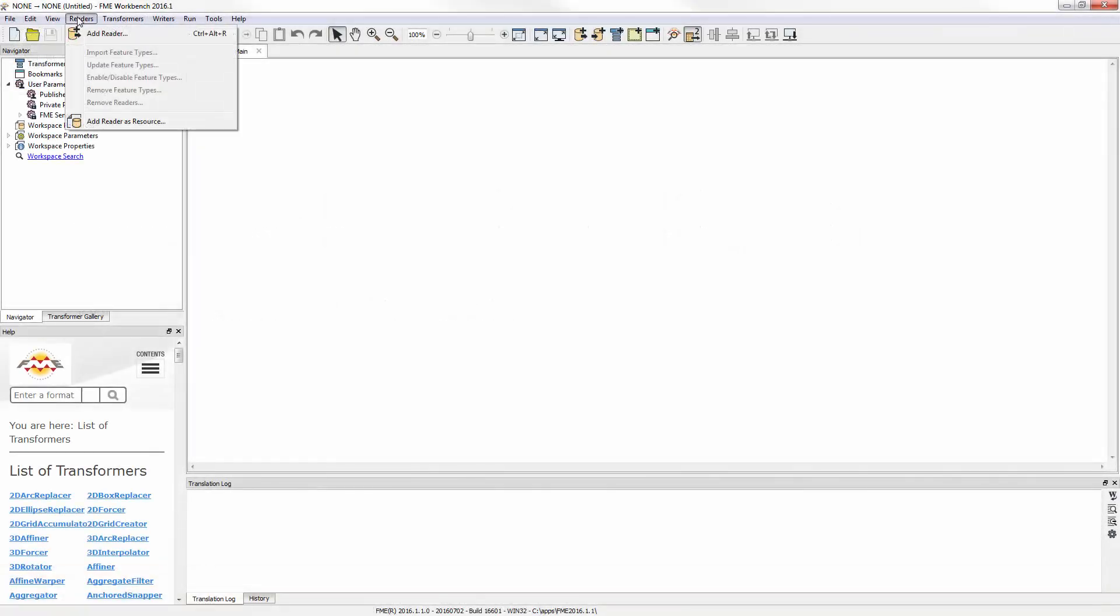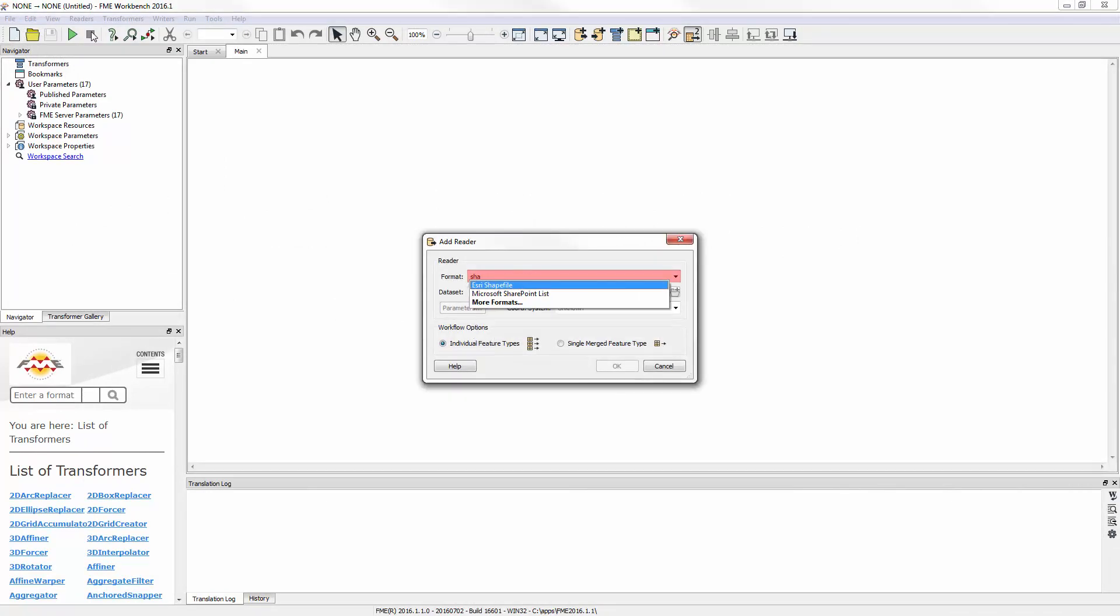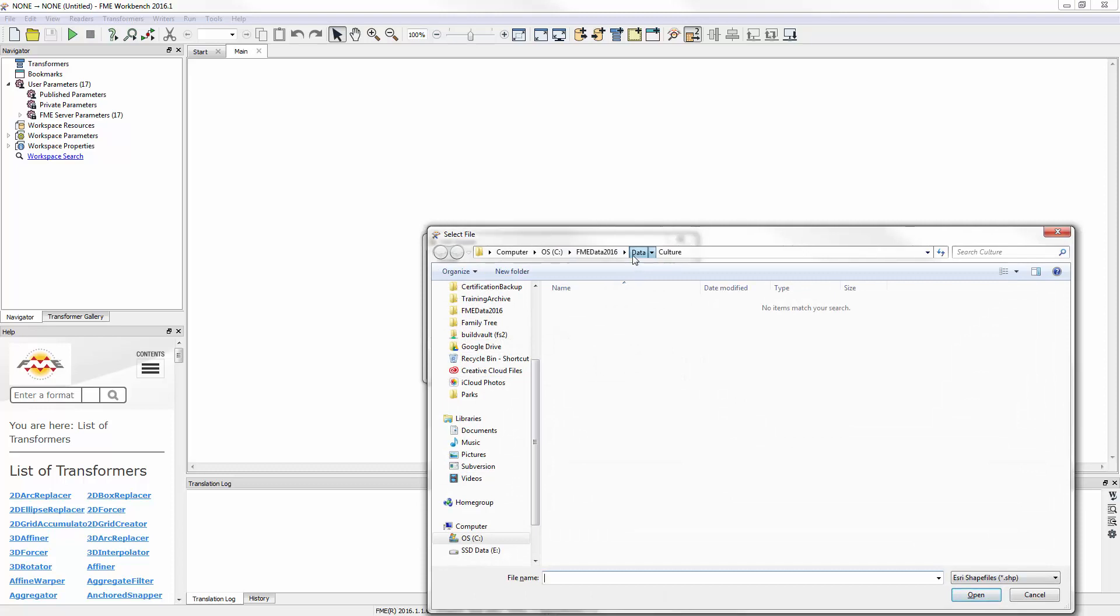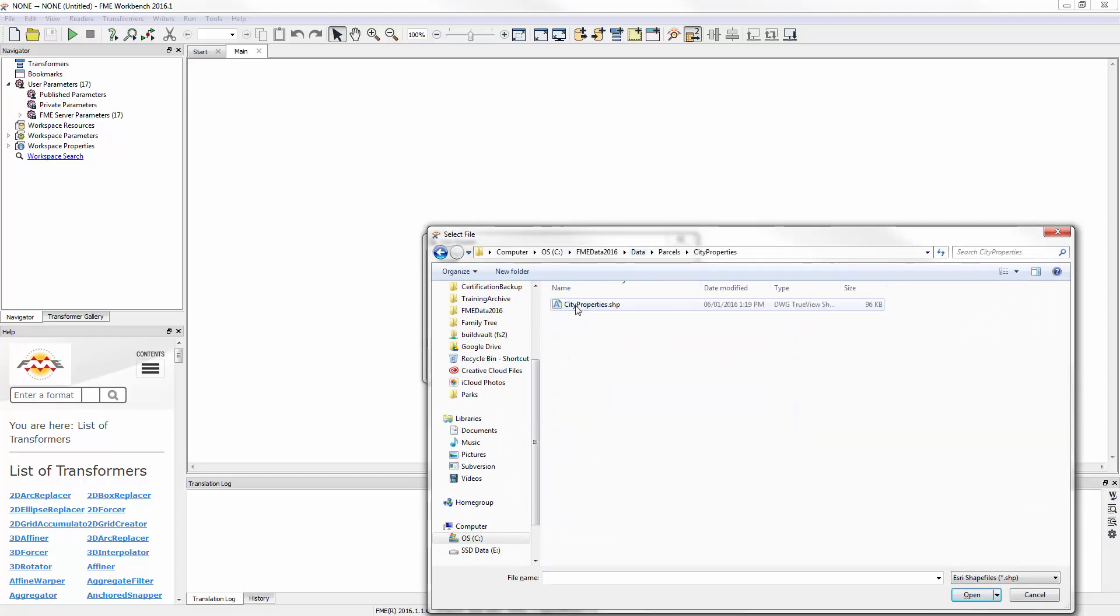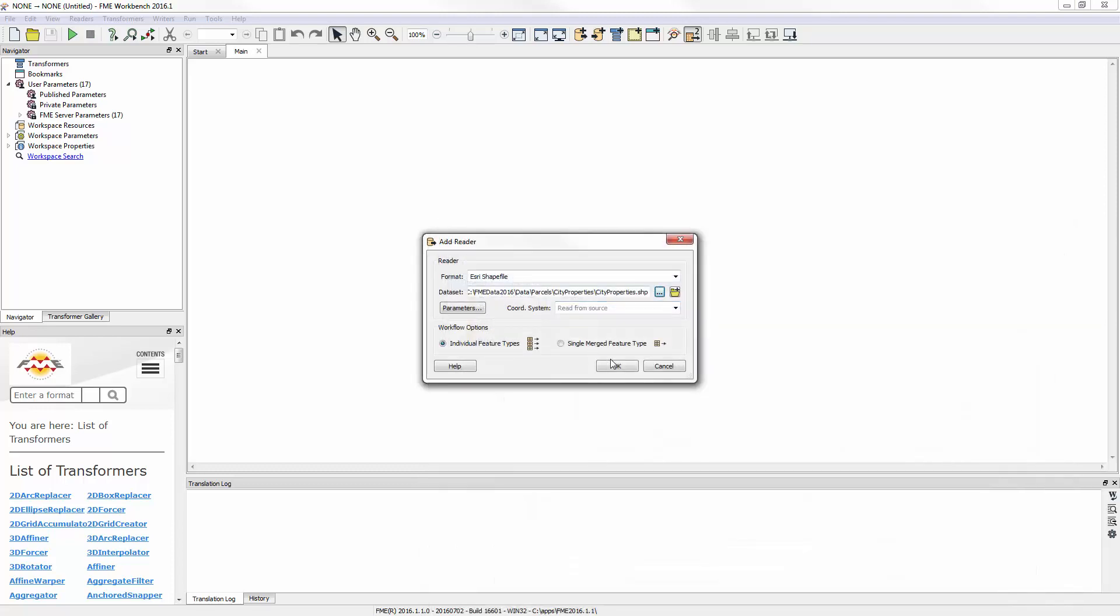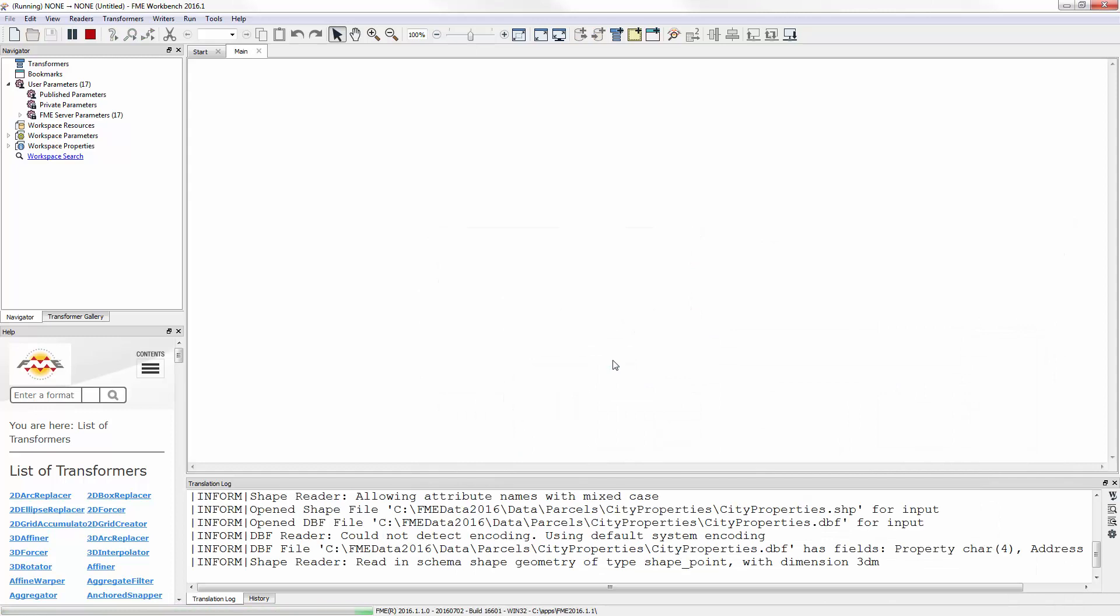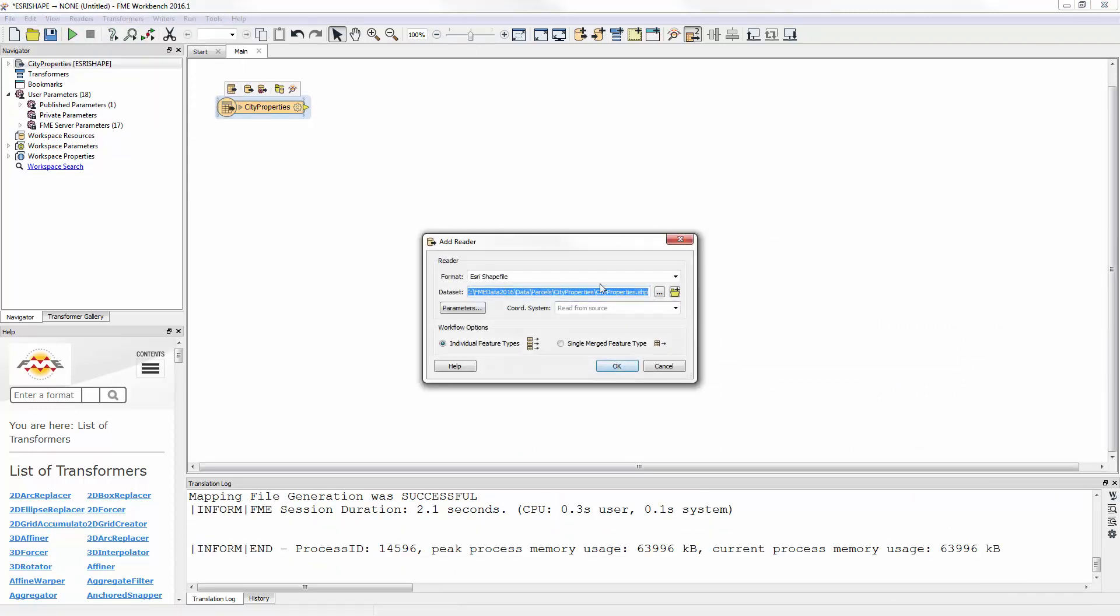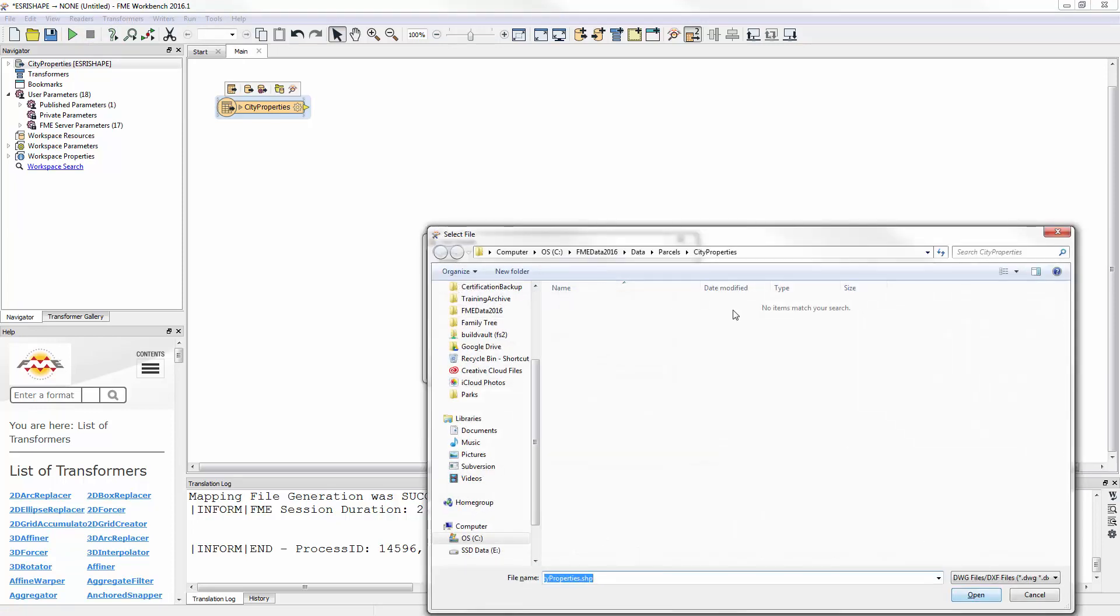Here I start FME Workbench with an empty canvas. I add a reader to read the ESRI shapefile point dataset representing city-owned properties. I again add a reader, this time to read the AutoCAD DWG dataset of property boundaries.